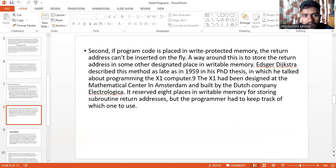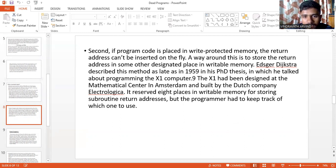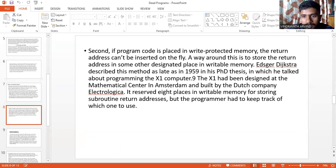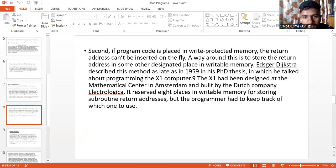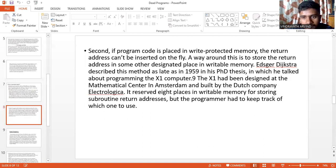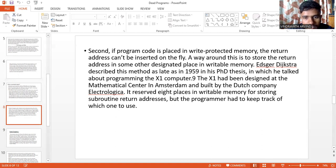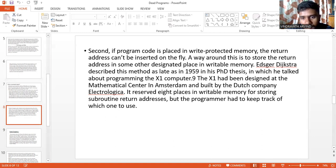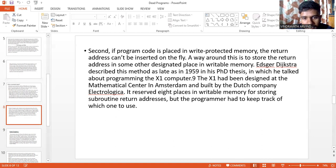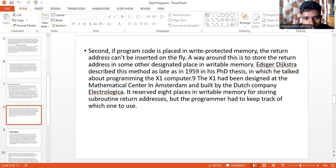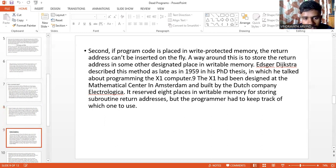Second, if the program code is placed in write-protected memory, the return address can't be inserted on the fly. A way around this is to store the return address in some other designated place in writable memory. Edsger Dijkstra described this method as late as 1959 in his PhD thesis in which he talked about programming the X1 computer. The X1 had been designed at the Mathematical Centre in Amsterdam and built by Dutch company Electrologica. It reserved 8 places in writable memory for storing subroutine return addresses, but the programmer had to keep track of which one to use.